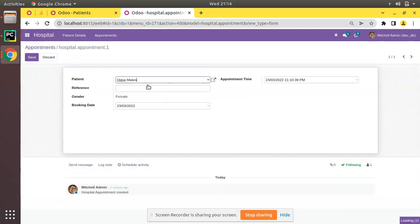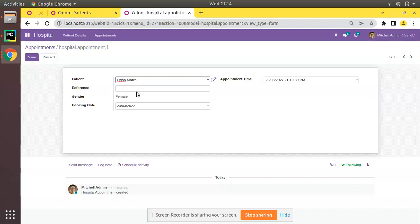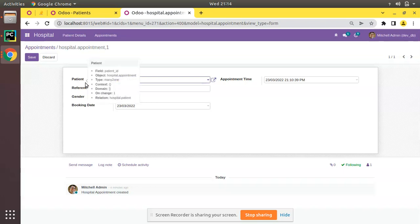Inside the patient model we have a reference value like '123'. Once we select the patient, it has to fill the reference from the patient into this field. So we have to define an onChange function for the patient_id field. I'll go to the corresponding model — hospital.appointment.